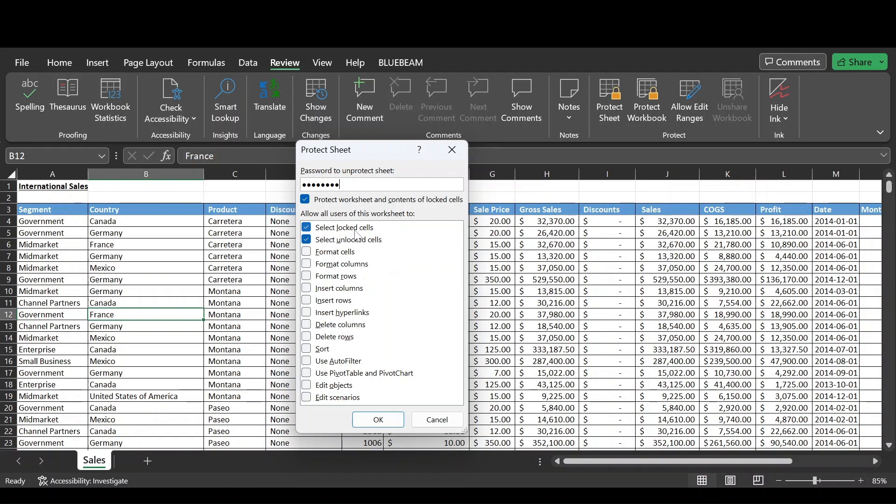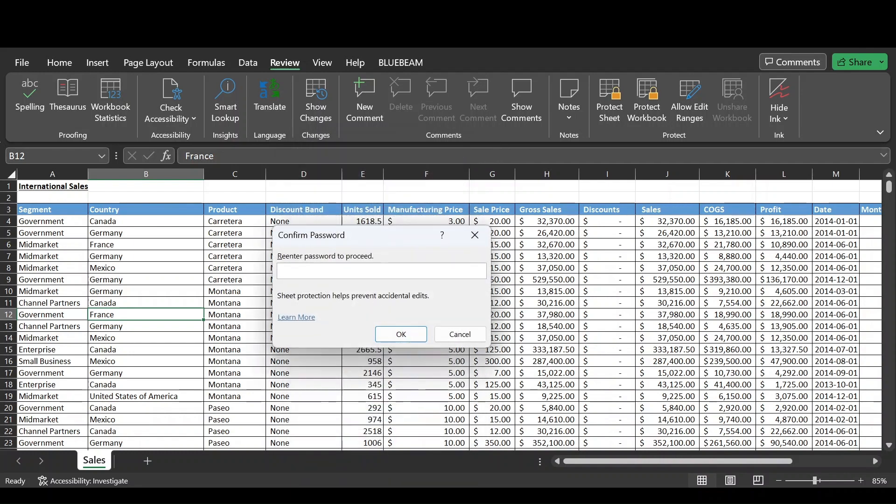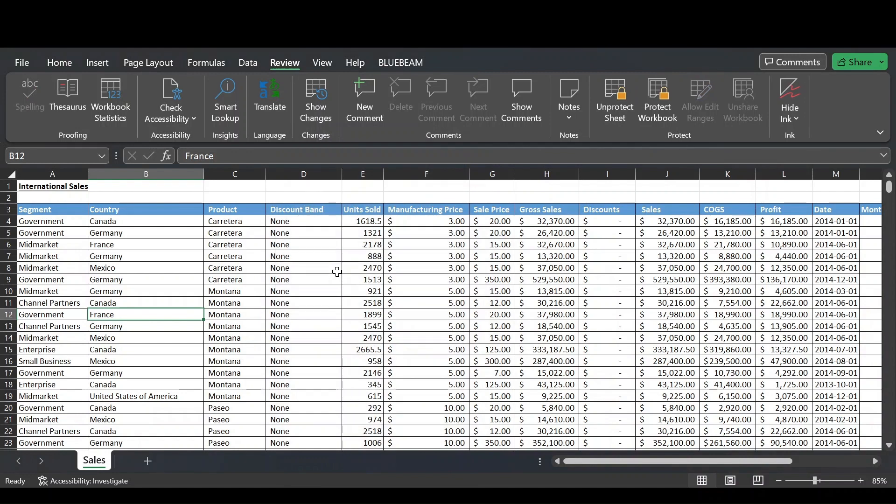So we just want them to be able to select locked and unlocked cells. No formatting, no inserting, deleting, sorting, filtering, whatever. So we're happy with that, press OK and then we've got to re-enter our password. Click OK again.